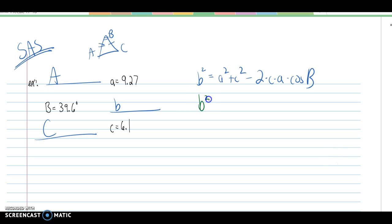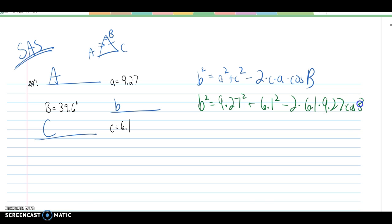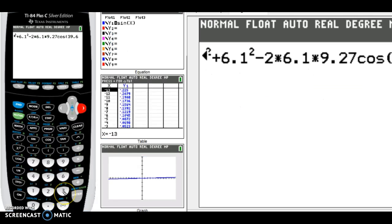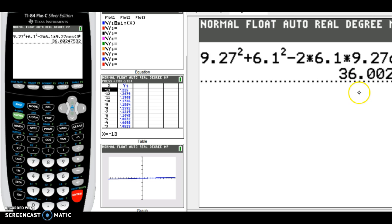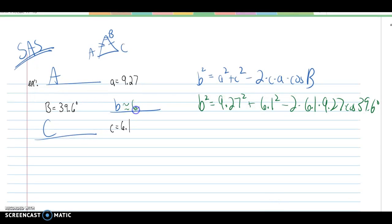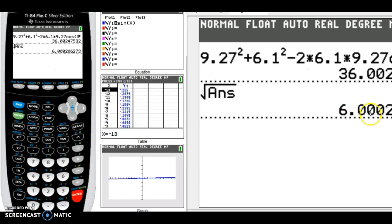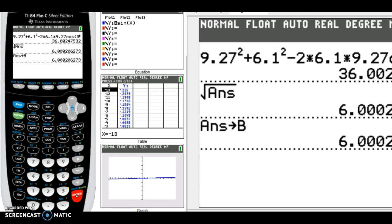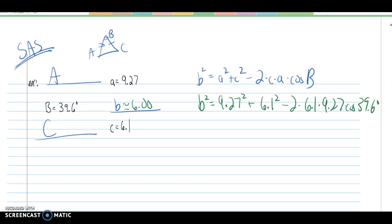Plugging in the values: b squared equals 9.27 squared plus 6.1 squared minus 2 times 6.1 times 9.27 times the cosine of 39.6 degrees. Entering this into the calculator gives b squared equals 36.00, so b equals about 6.00. We'll store that exact value as alpha B in the calculator for later use.